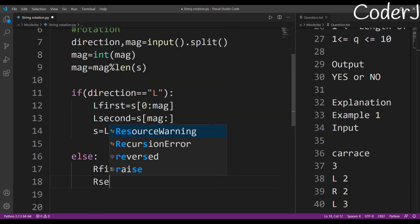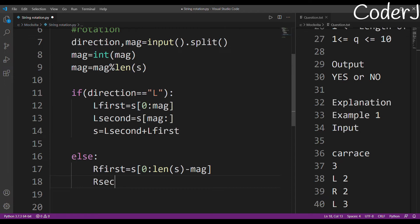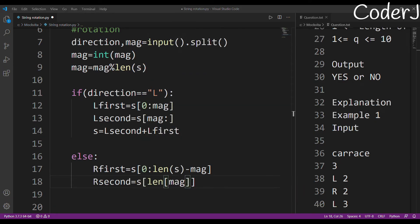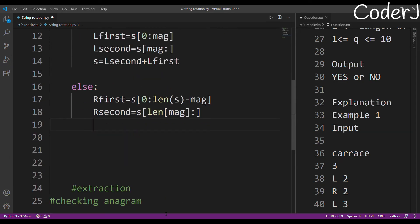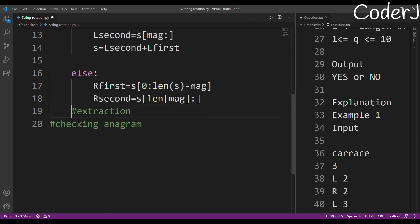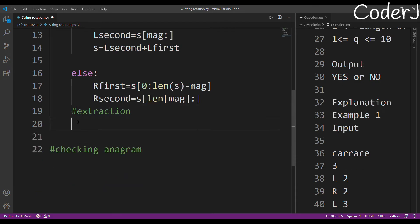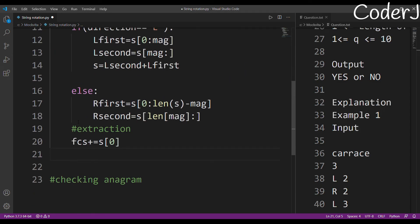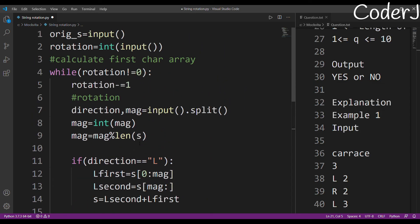For extraction, once I have the rotated string, I just append the first element to fcs: fcs += s[0]. After all rotations are done, I'll have my complete first-character string. Now let's move on to the anagram checking part.